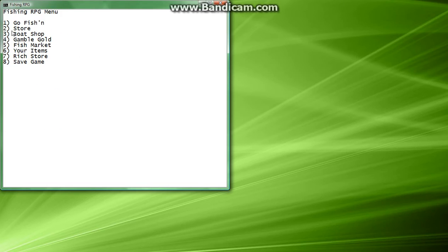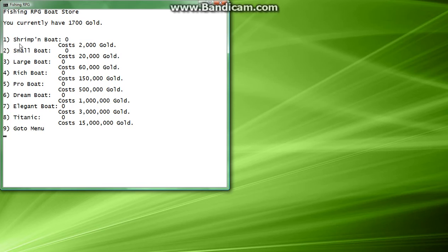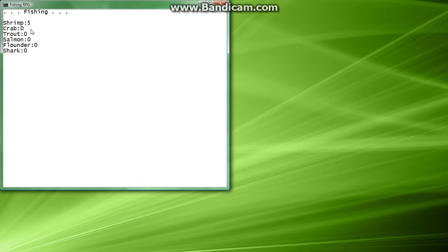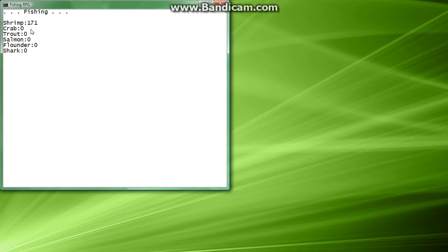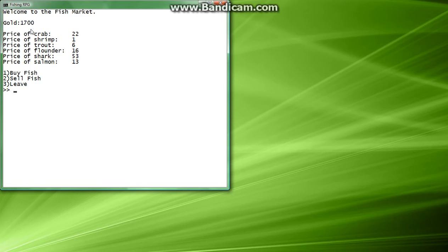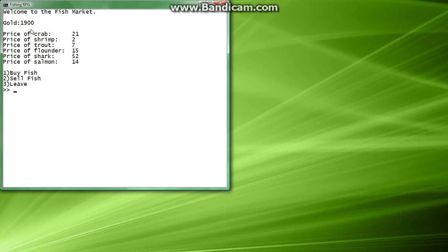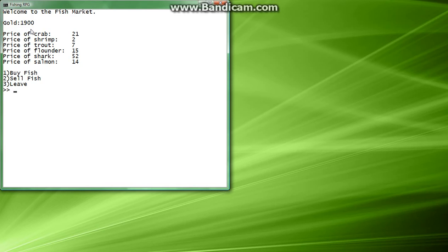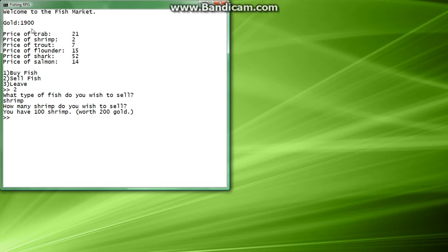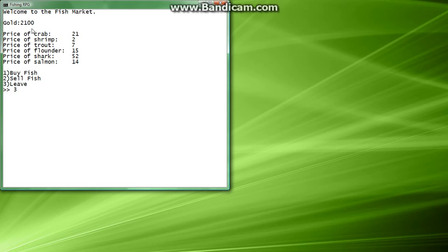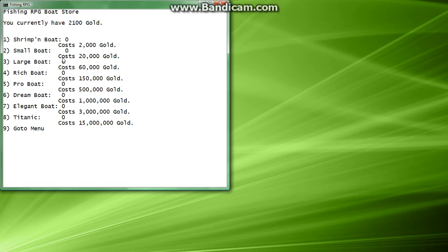We're going to leave, and now we can go to the boat shop. And we totally can't, because a shrimping boat is 2,000 gold. So, we're going to go fishing twice more. And now we're going to go to the fish market, sell fish, shrimp, and we're going to sell all 200 shrimp, just to be safe. We're going fishing one last time. Now we're going to go to the fish market. We're going to sell 100 shrimp. Awesome.